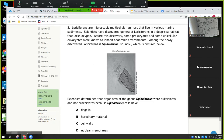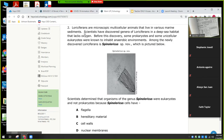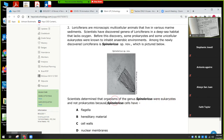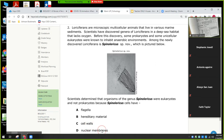Guys, here's what you need to remember. There's a lot of information right here — look at all these big words. However, here's the key: the question is asking you, were they eukaryotes? It's telling you they're eukaryotes. Why are they eukaryotes? All of these items — flagella, hereditary material like DNA, cell wall — are found in prokaryotes also. The nuclear membrane is what actually surrounds the nucleus. So that's why that was the best answer: the nuclear membrane surrounds the nucleus.